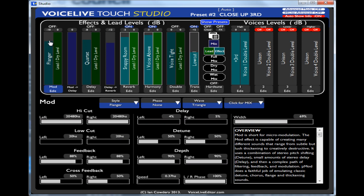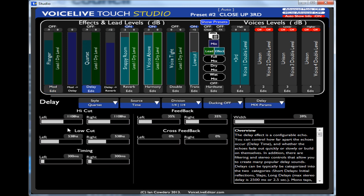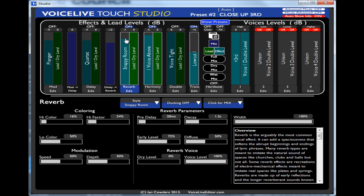If I was to adjust the flanger effect level, it's automatically changing at the bottom here the parameters for the modulation. So if I go on to delay it changes for delay and so on.